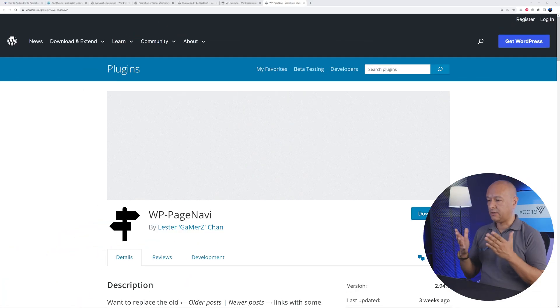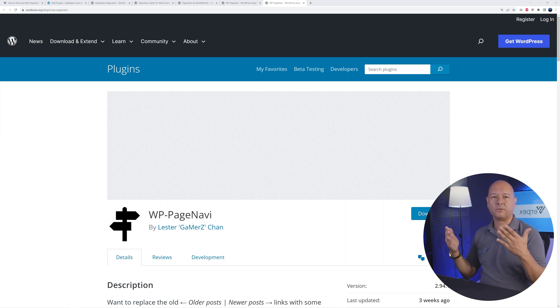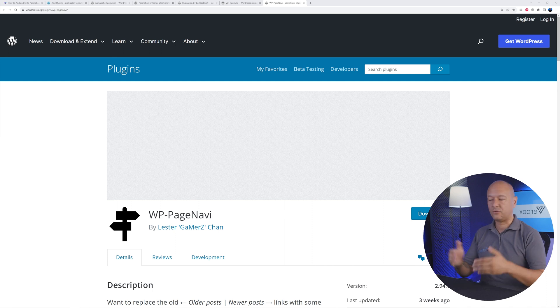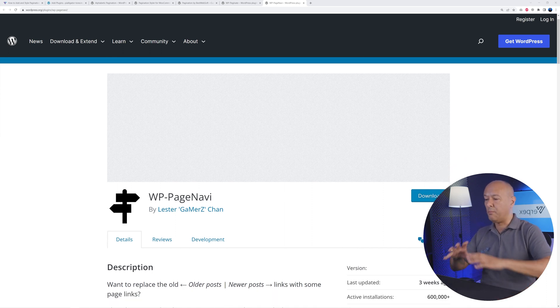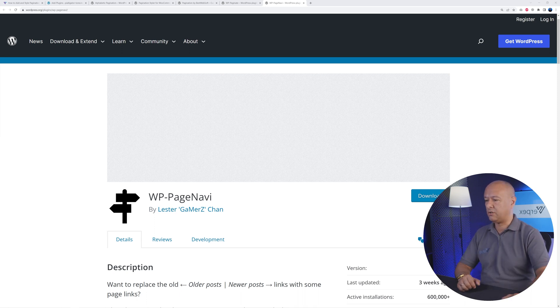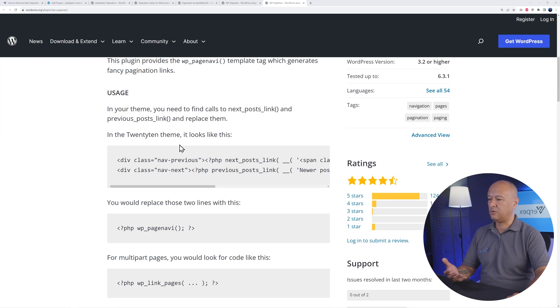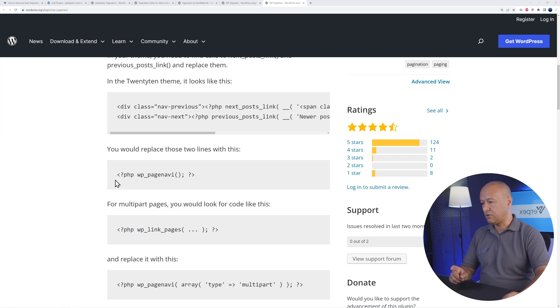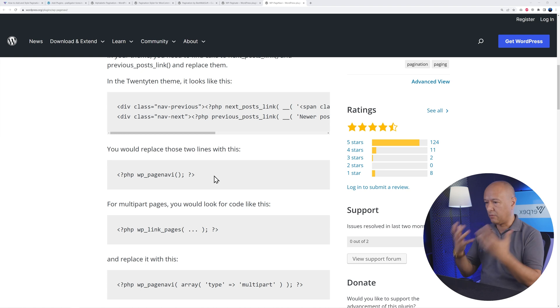And the next one is WP-PageNavi. Remember at the start of this video I showed you the code we need to add into our theme for it to add the pagination? Now this will actually help you to improve the look and the layout of your pagination. As you can see here, it's telling you exactly, using the 2020 theme, which lines of code you need to add. And now if you replace that line with this one here, wp_pagenavi, then you'll have a lot more control over the outcome and what it looks like.